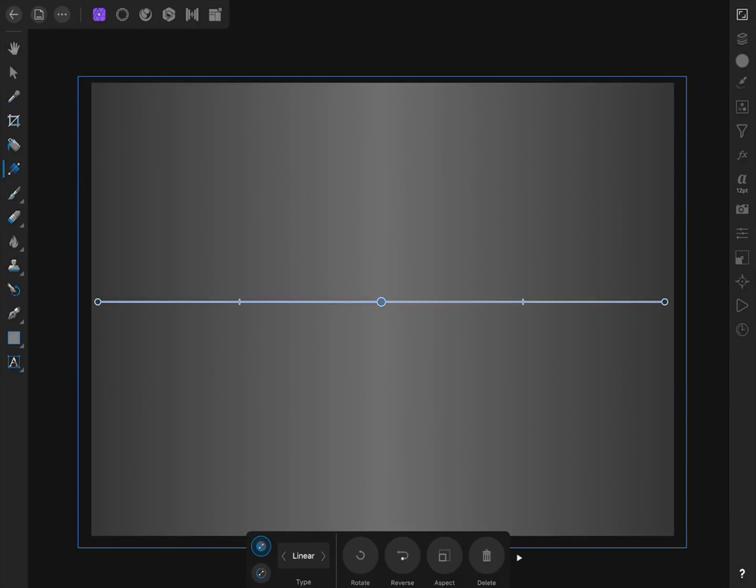Now we can close the Color Studio by pressing on its icon again. If you want to learn more about gradients, we cover them in greater depth in the Color chapter of our Beginner's Guide to Affinity Photo. You can check out the complete guide in the video description if you want to learn more.